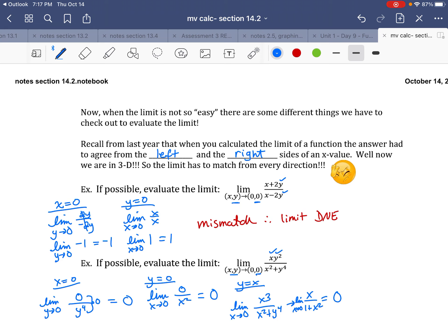A couple of other things: we could do y = negative x, but since all the y's have squares and fourth powers, it'll turn out the same as y = positive x. So let's try y = x².